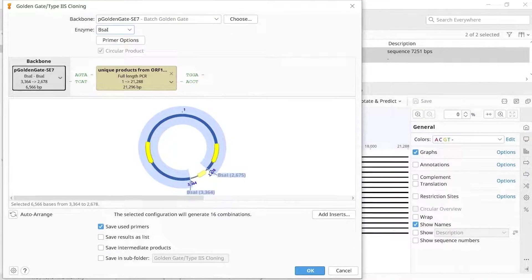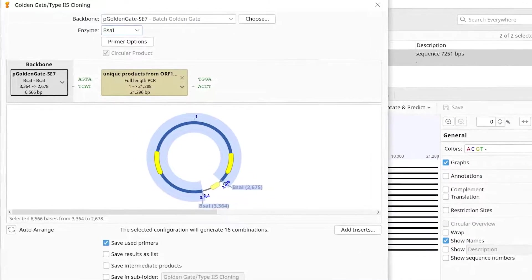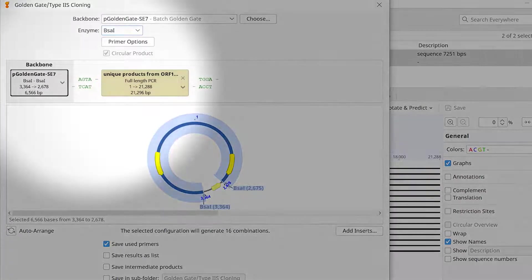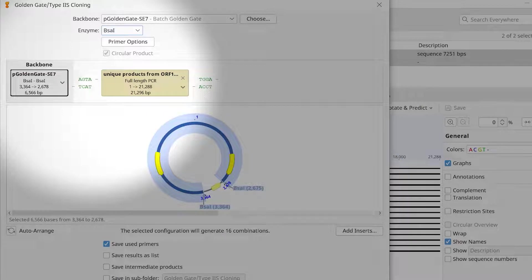The Construct Layout panel shows all the parts in the assembly reaction. Sequence lists are in brown, whereas individual sequences are in grey.